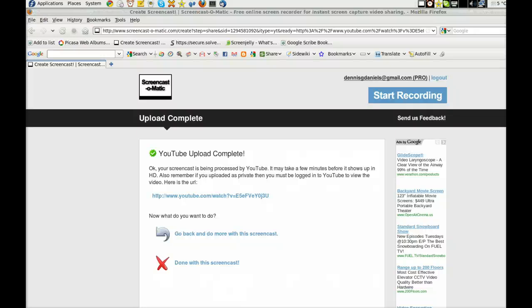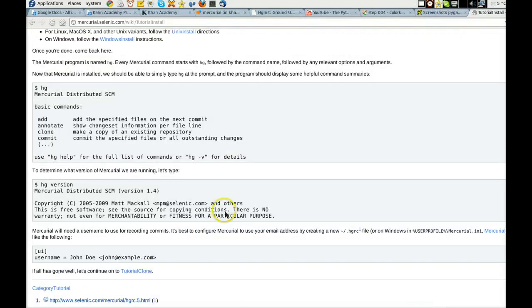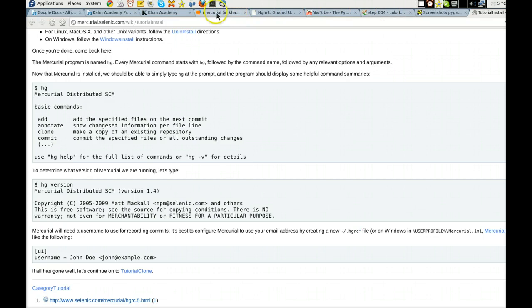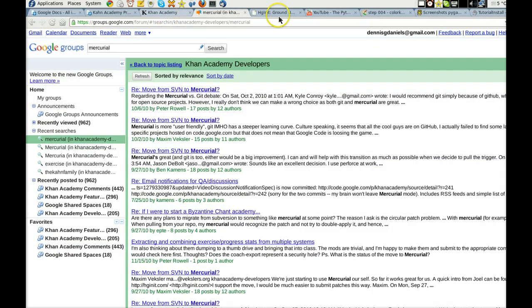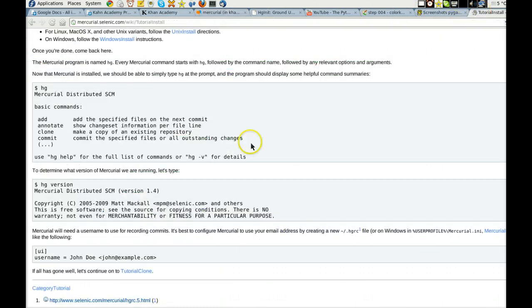Greetings, Dennis Daniels here. Khan Academy. Well, actually, this is about Mercurial. Khan Academy is apparently going to Mercurial, and I have been digging through the instructions on how to get Mercurial to work.